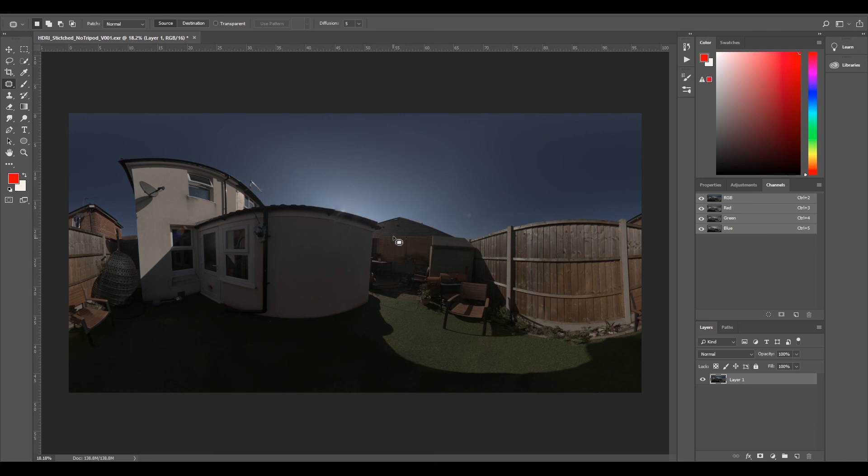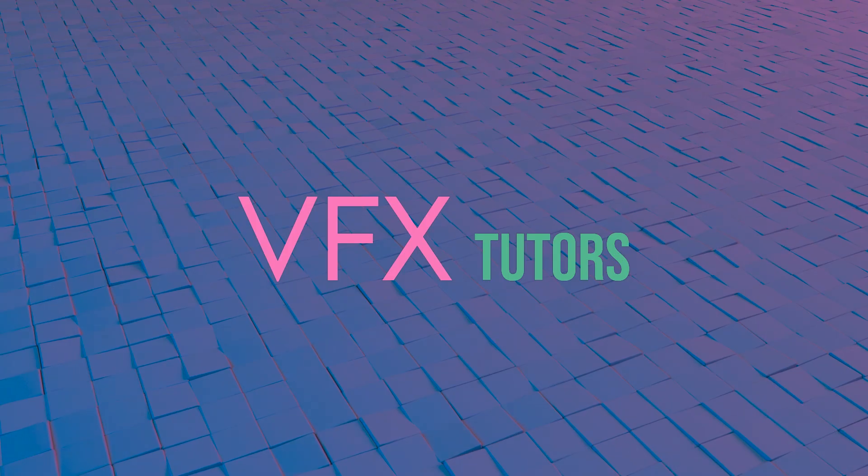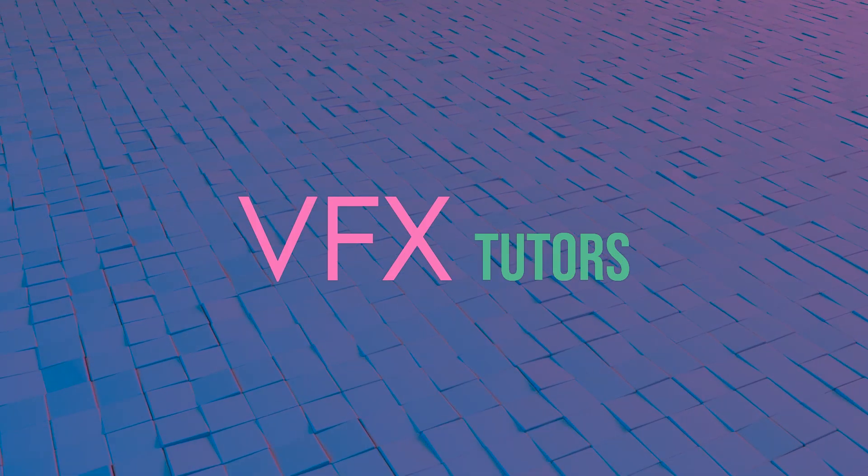We can now take this into our 3D program and set it up for our lighting and add our 3D lighting. So if you guys enjoyed this tutorial, hit that like button and subscribe for more like this.